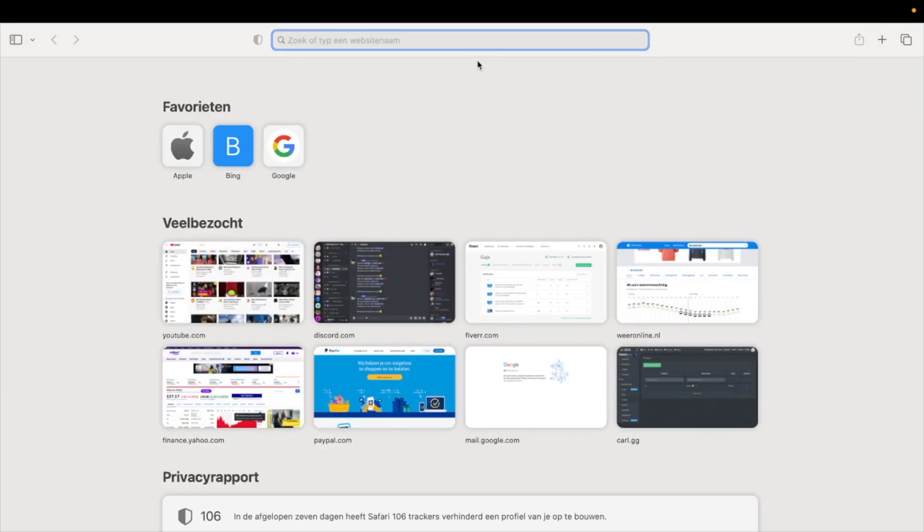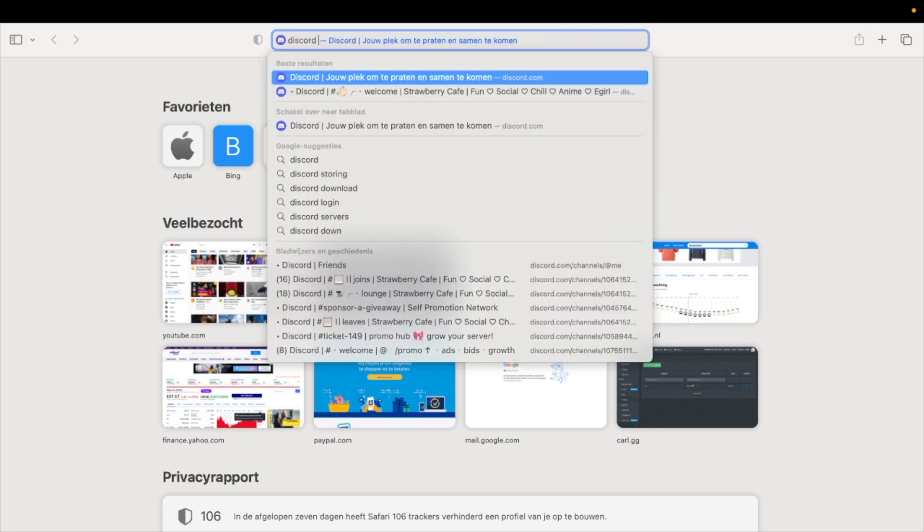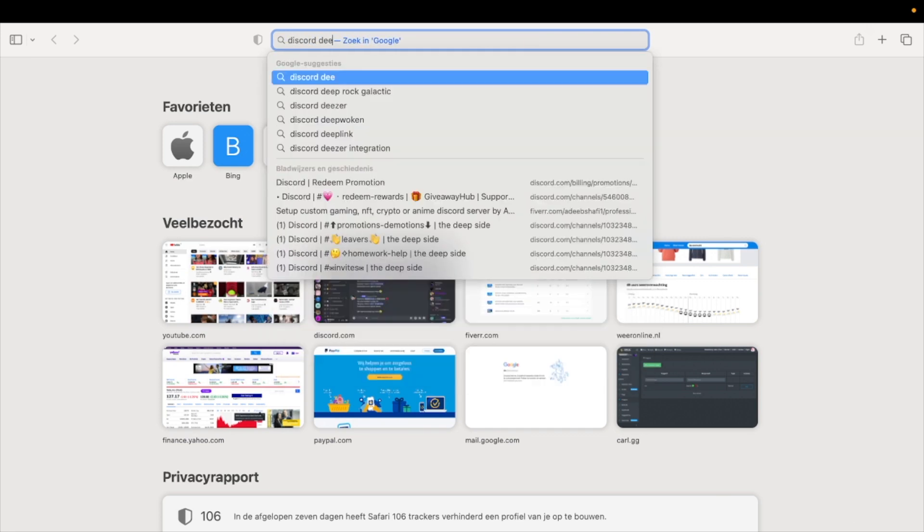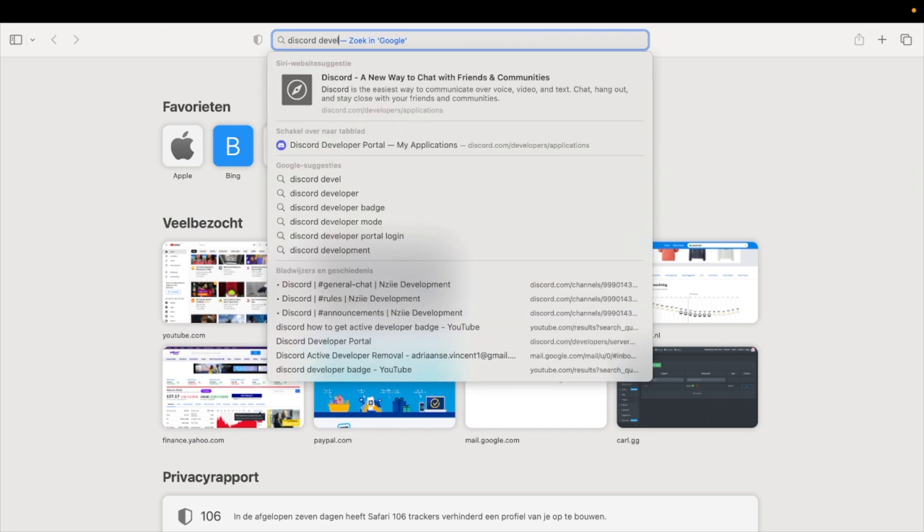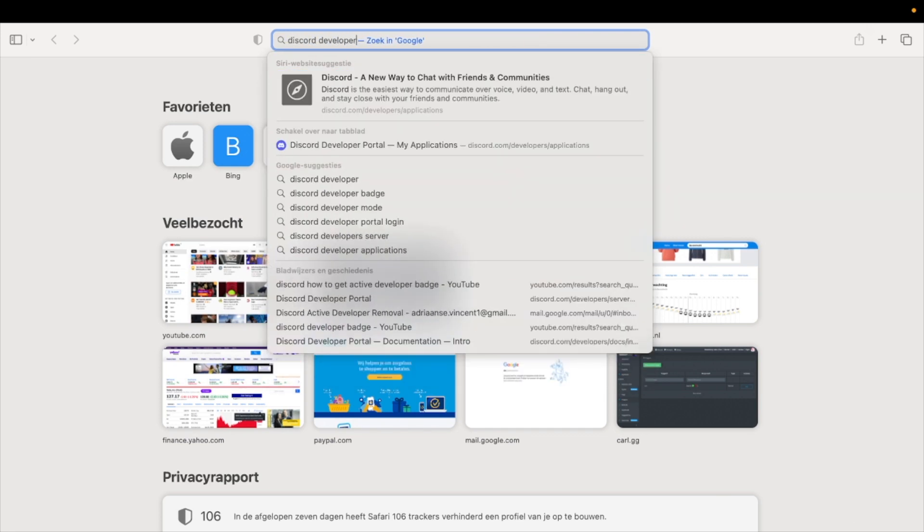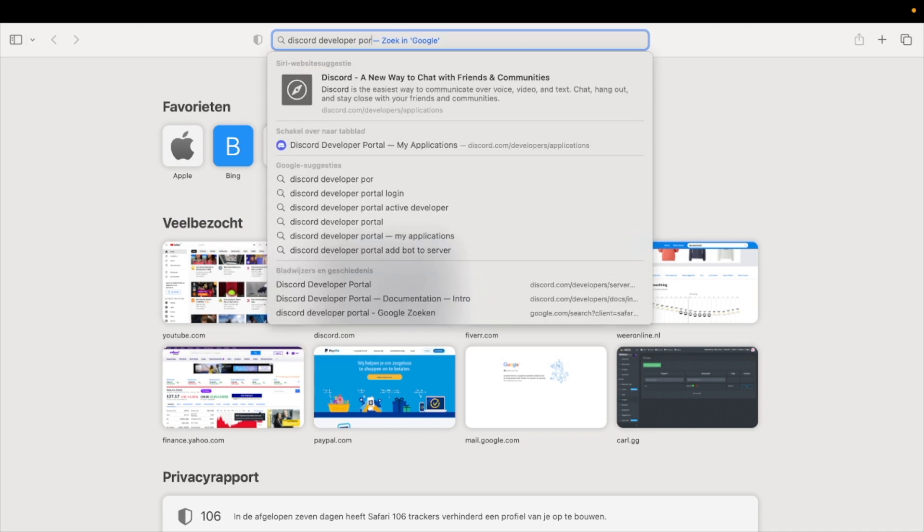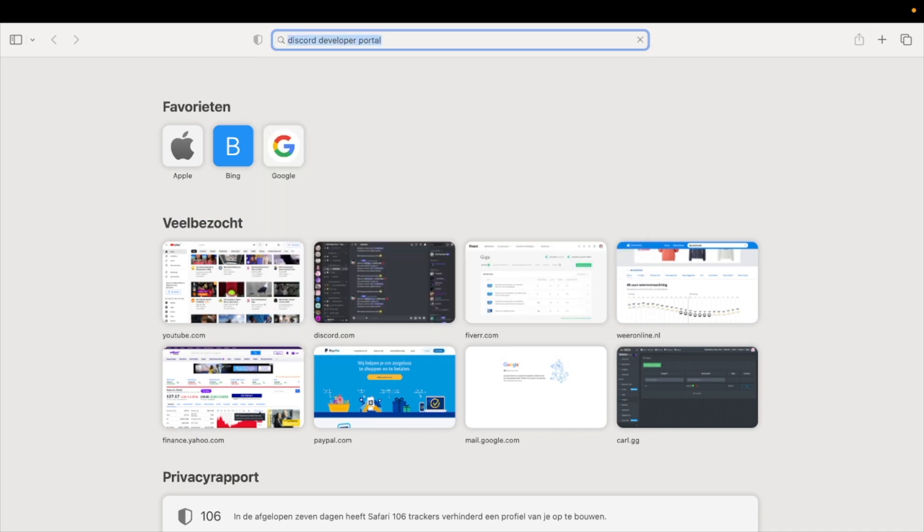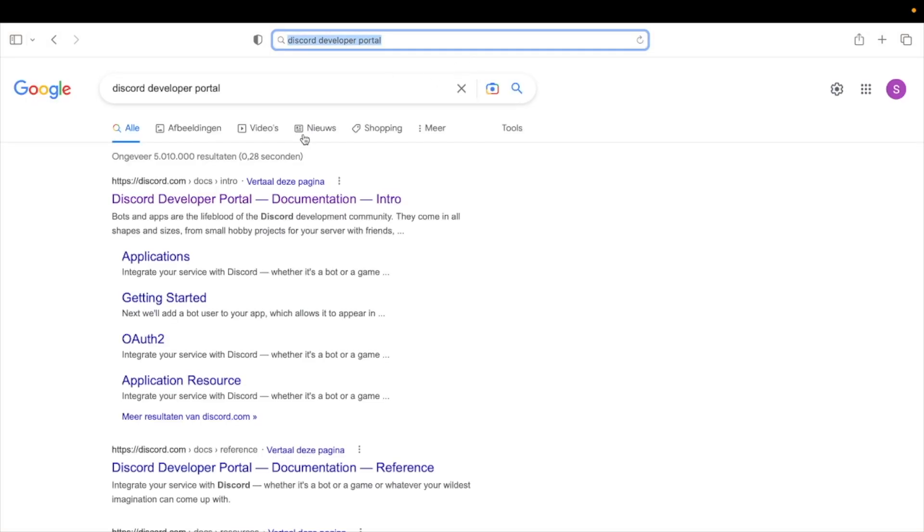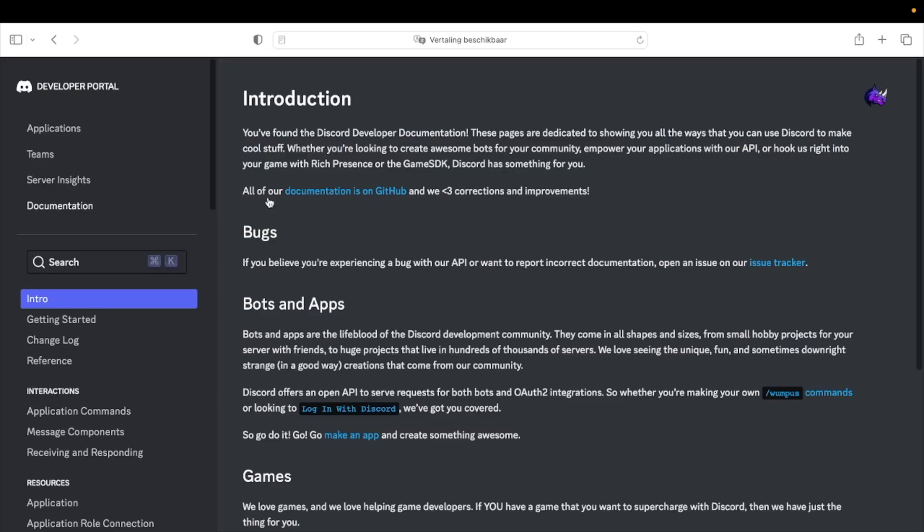First go to the Discord developer portal. Now go to Applications.